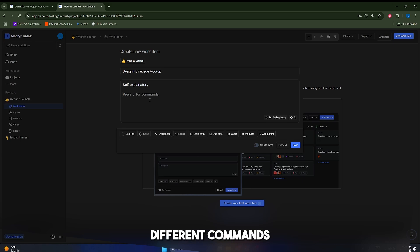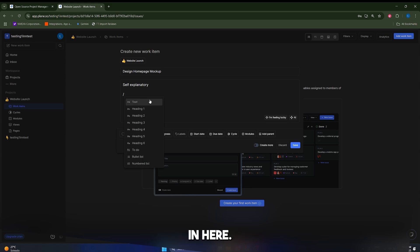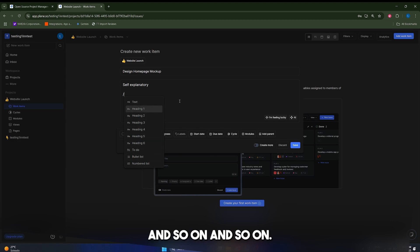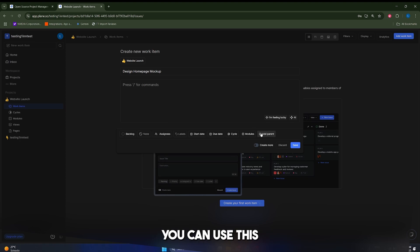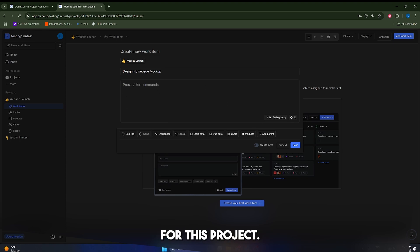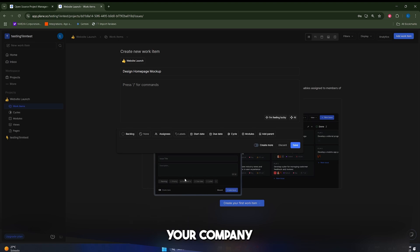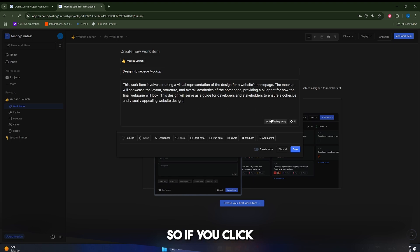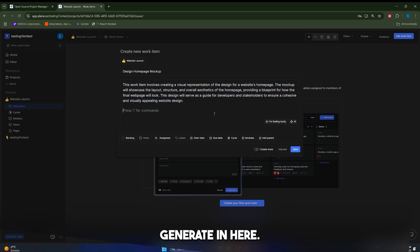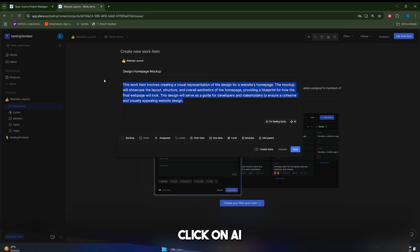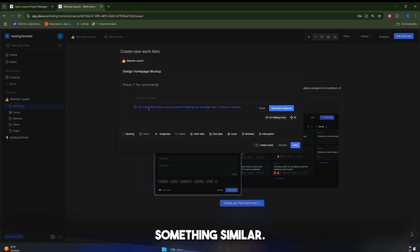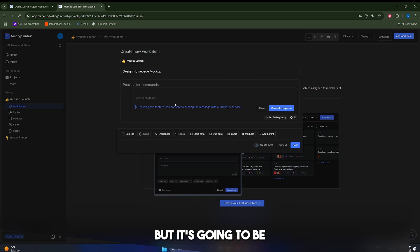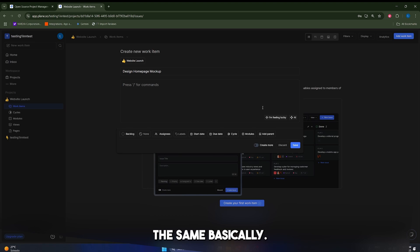We can also add different commands using this backslash in here, similar to how Notion works. So you can add like a heading, like a to-do list, like a bullet list and so on. Similarly, you can use this AI to get a description for this project based on your company and the details of your project. The AI is going to try to generate a description for this. So if you click on I'm feeling lucky, this is what it's going to generate in here. You can also click on AI and it's going to do something similar, but you have to give it a prompt, like a description of what you want to generate.